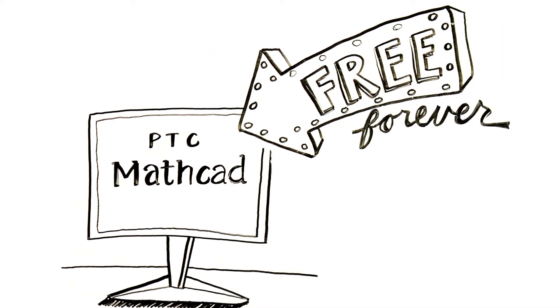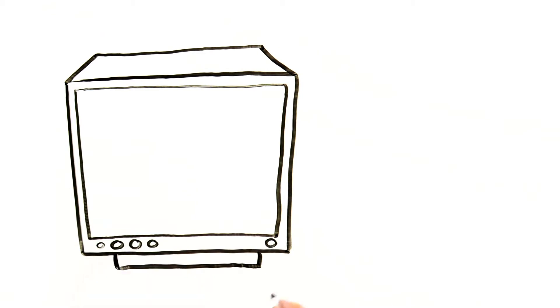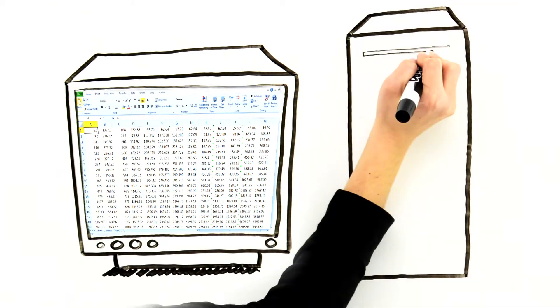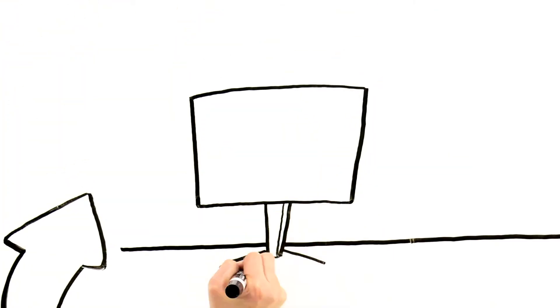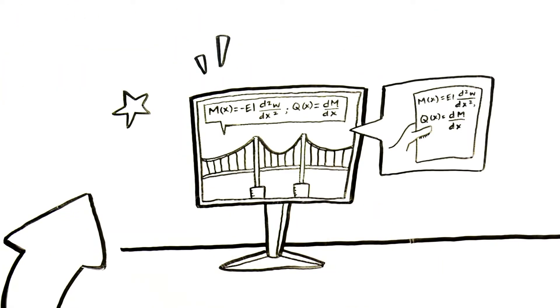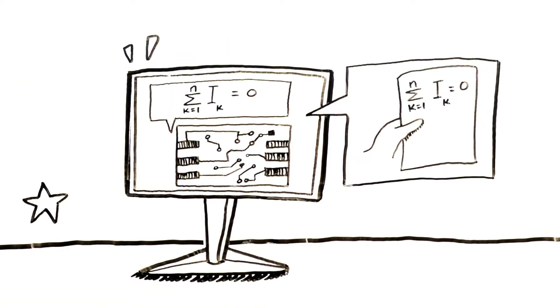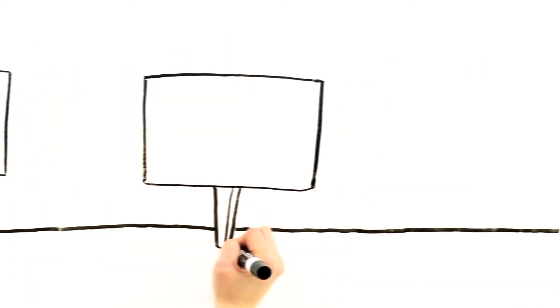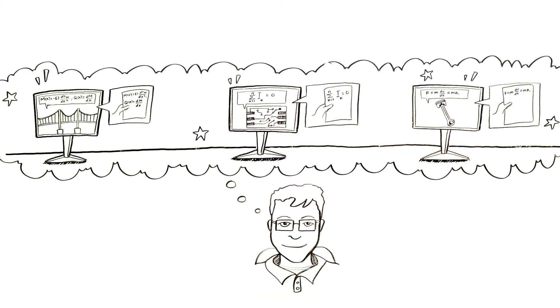PTC MathCAD engineering calculation software will revolutionize the way you work, solving, capturing, and sharing critical engineering calculations.